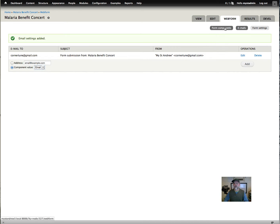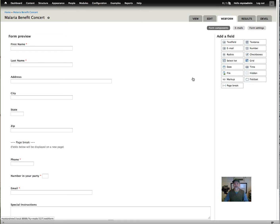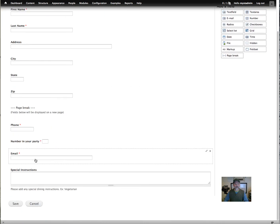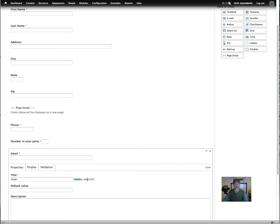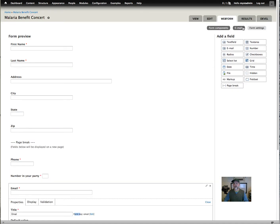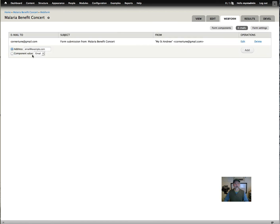Let me click on the form components and scroll down. You can see right here — the name we gave that field was 'email,' and you can see under form key it shows up as 'email.' So we'll go back to emails. That's what shows up here in the dropdown — it's the title of the column we added. So we'll click add.